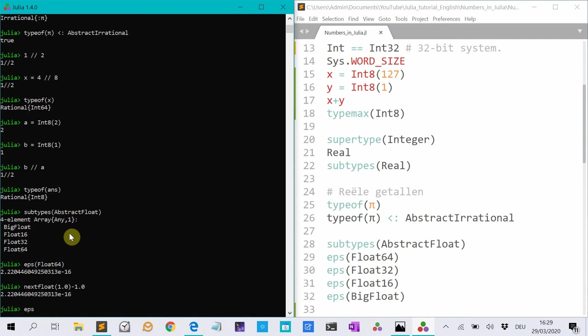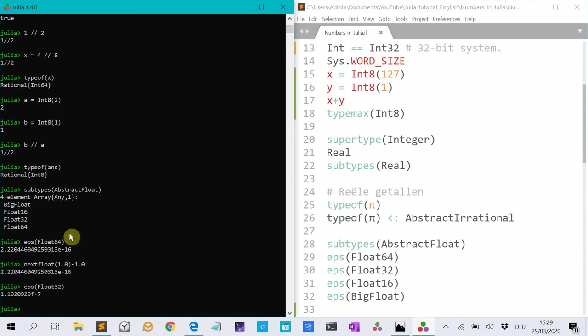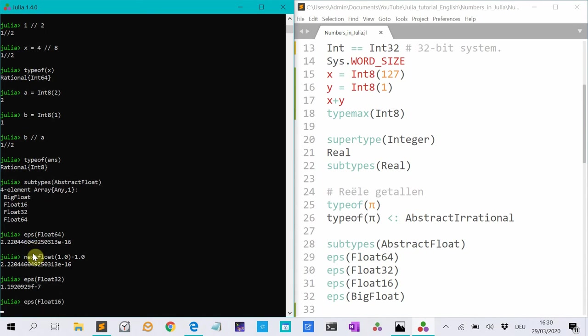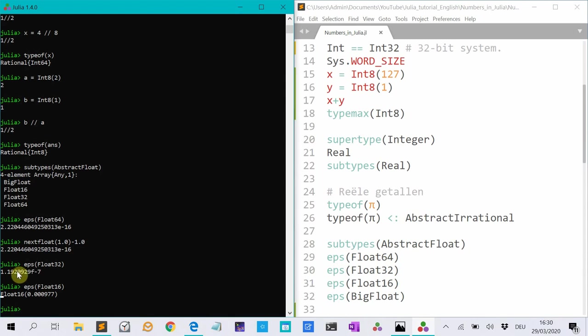The less bits you use, the less precise your calculations are. For instance, epsilon float 32, that's a much smaller number. And epsilon float 16, that's an even bigger number. I said smaller, but it's a bigger number. So it is less precise. So the step between the different representable floats is bigger. So your calculations are less precise.